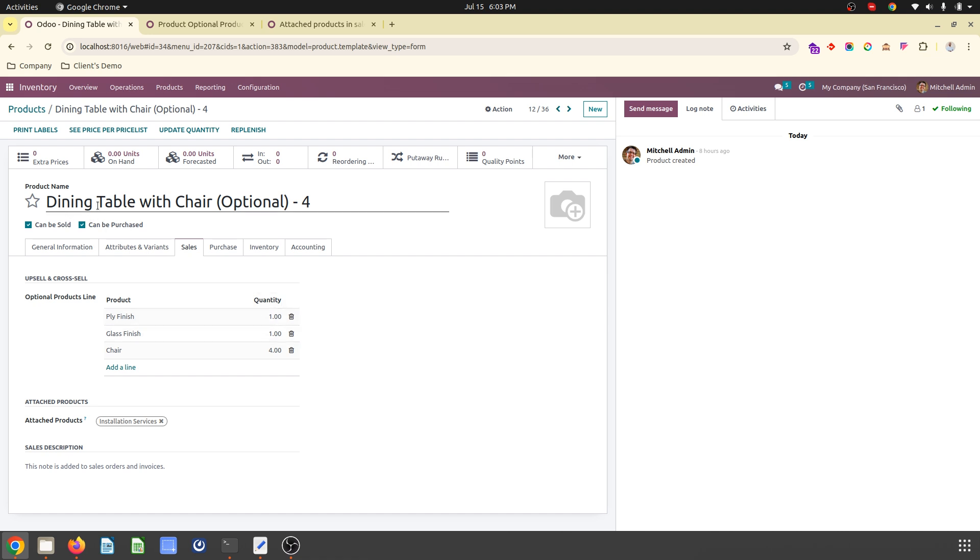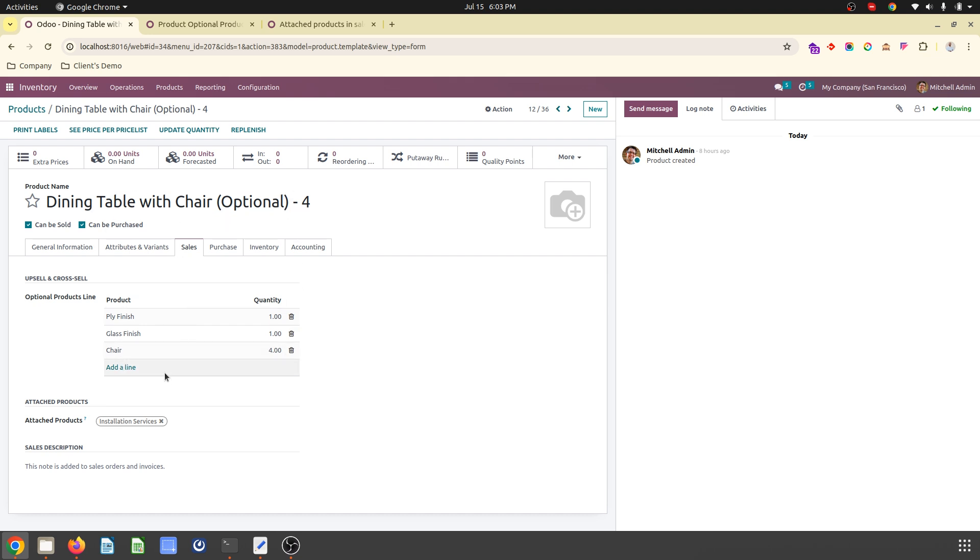So if I say dining table with chair optional 4, I am proposing my customers when they are adding dining table, like 4 chairs is recommended.